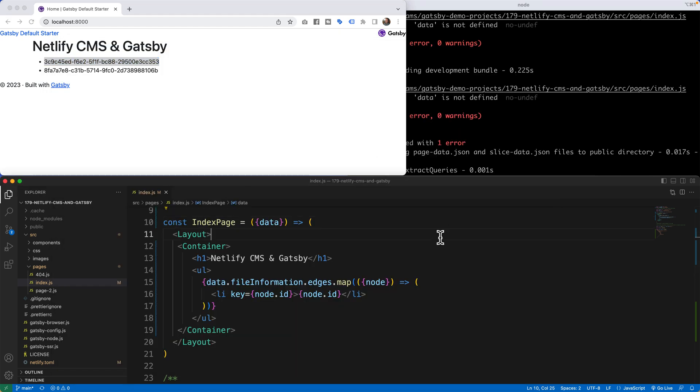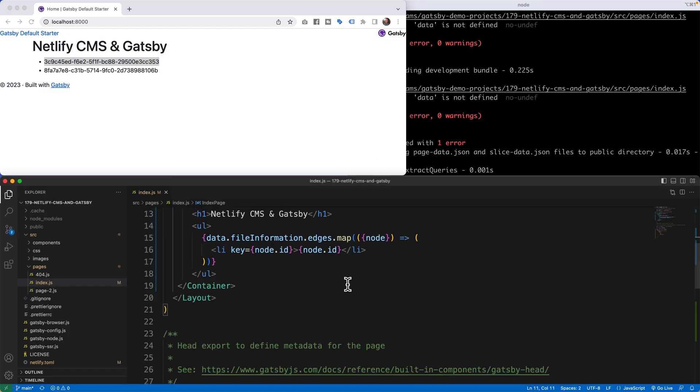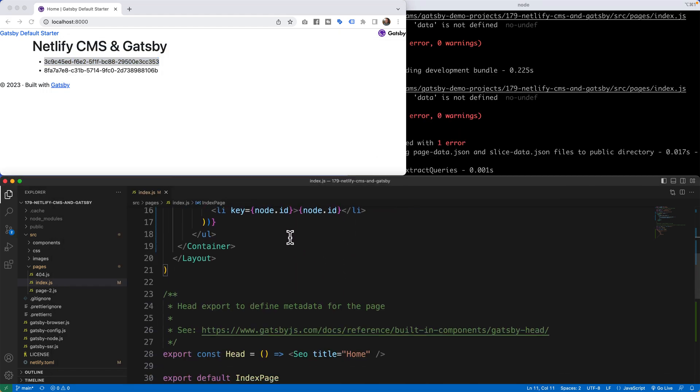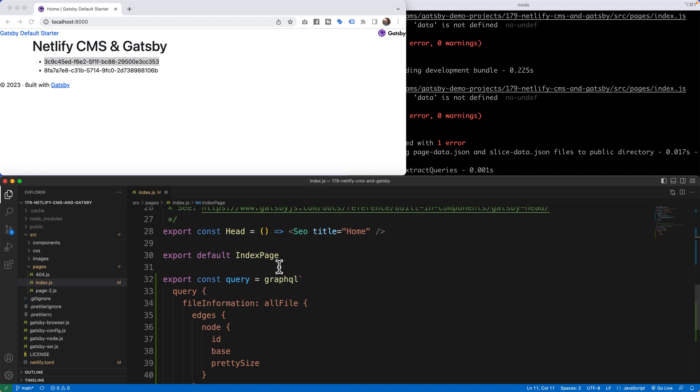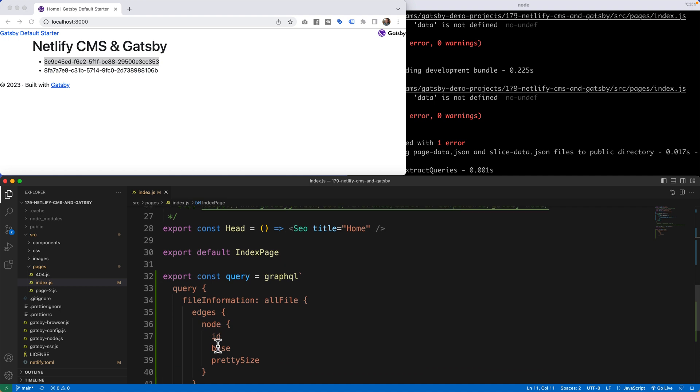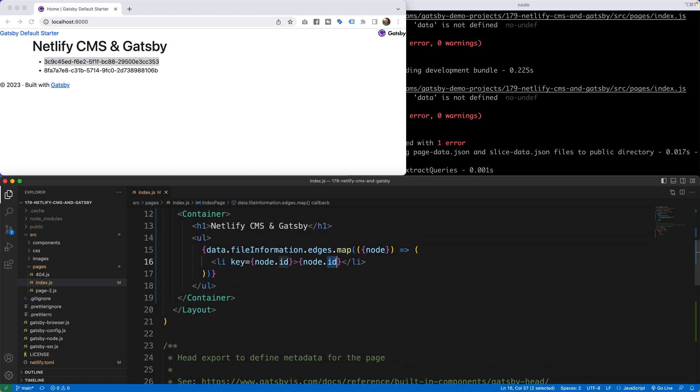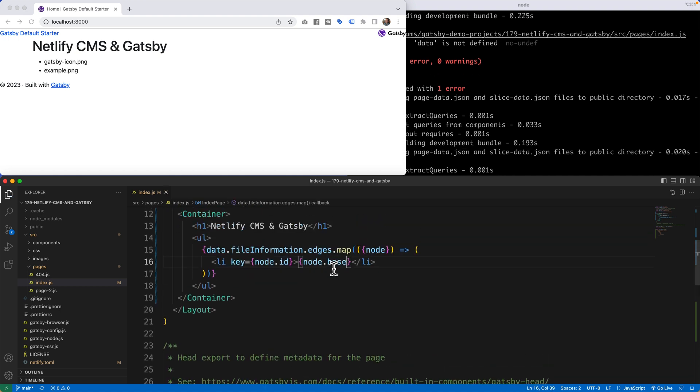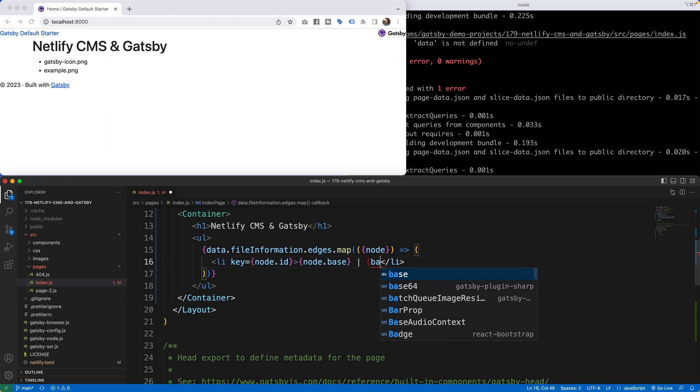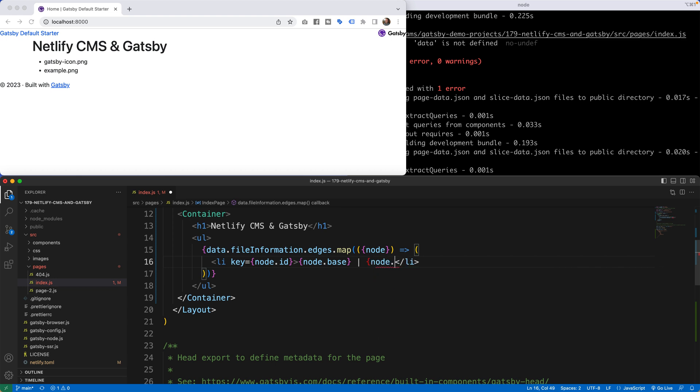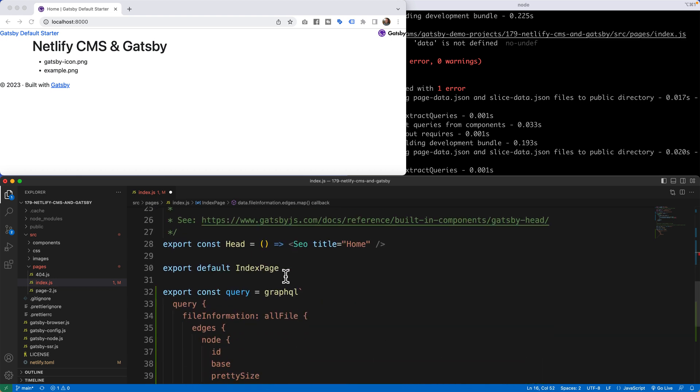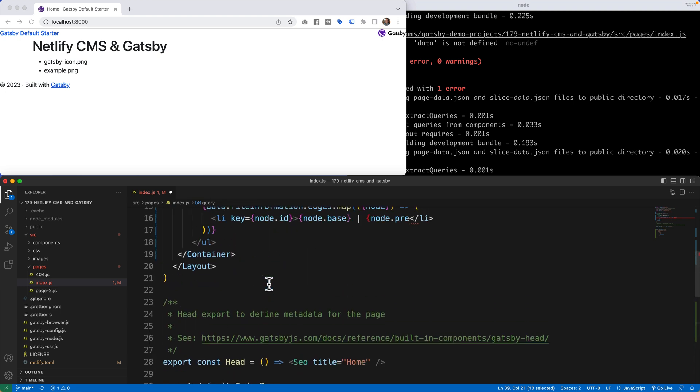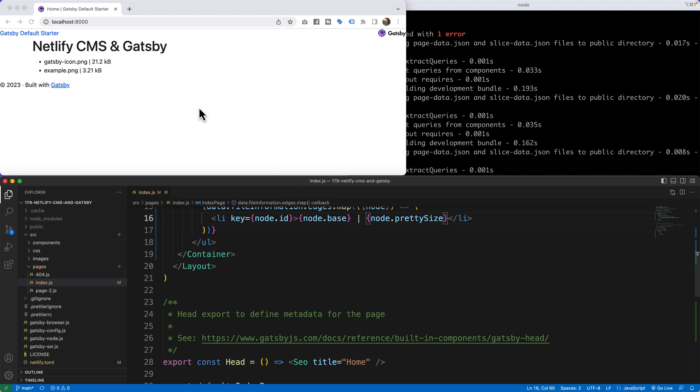Now that we know it's pulling in information, we can change the ID to base and pretty size. I'm going to change the word ID to the word base. So I'm going to say node.base. And now I have Gatsby icon and example.png. Pretty cool. I'm going to then do a space, do a vertical line, and then say node.prettysize. And now I'm pulling two sets of data. The Gatsby icon.png, the actual file size, and the example.png 3.21.